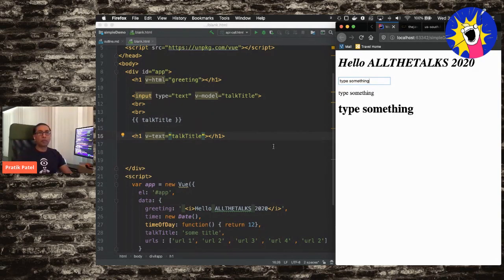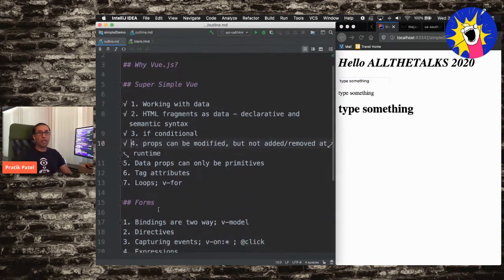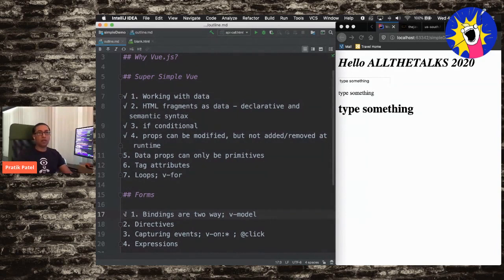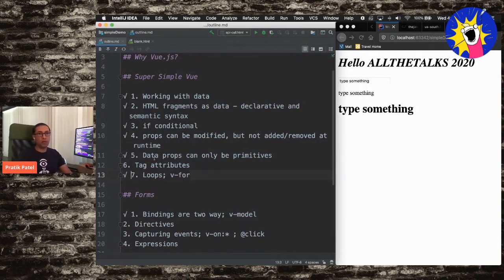What we're looking at here is what we call two-way data binding using V-dash-model. Bindings are two-way, and we've just used V-dash-model, which gives us that two-way data binding. The data props we've been using so far have just been primitives — things like numbers, strings. You can also use arrays of primitives as data properties. We also covered V-dash-for loops earlier, so we're making some good headway.